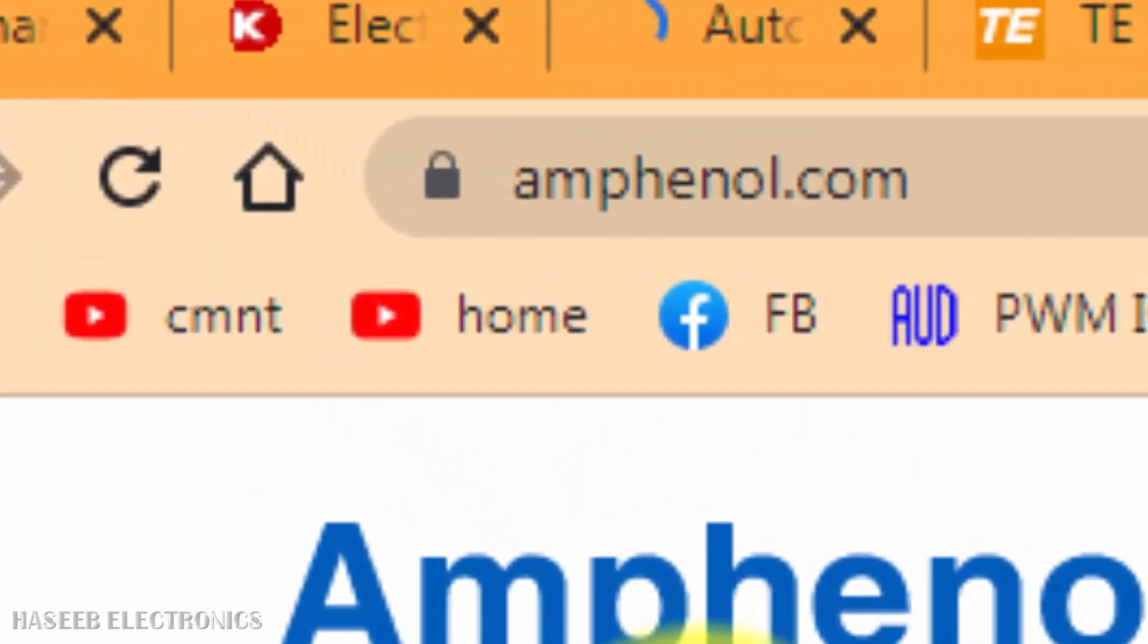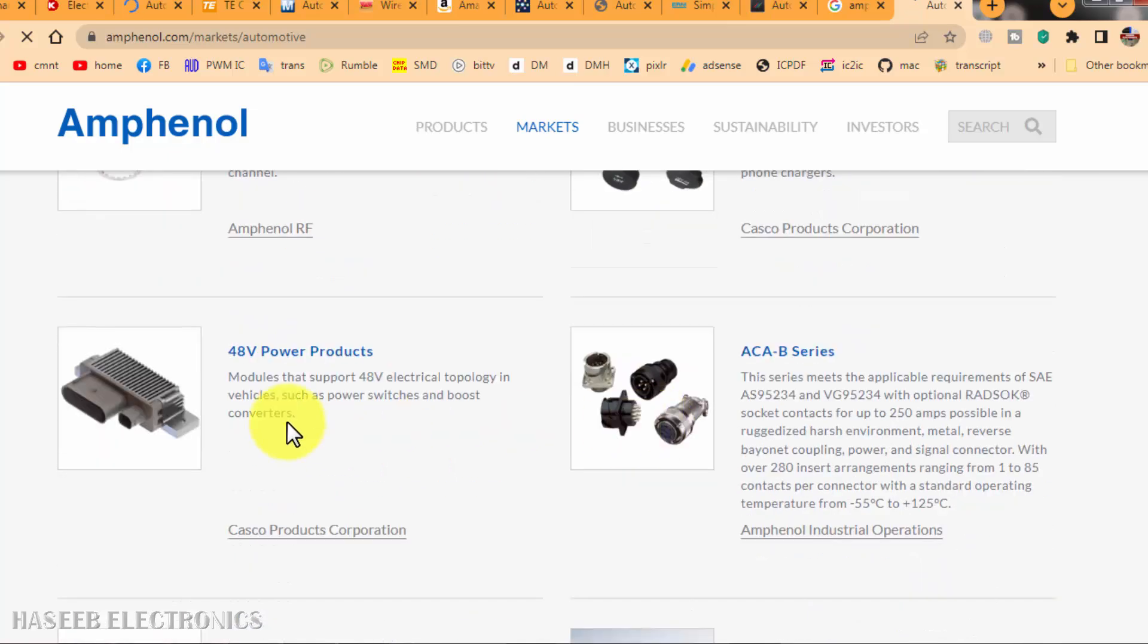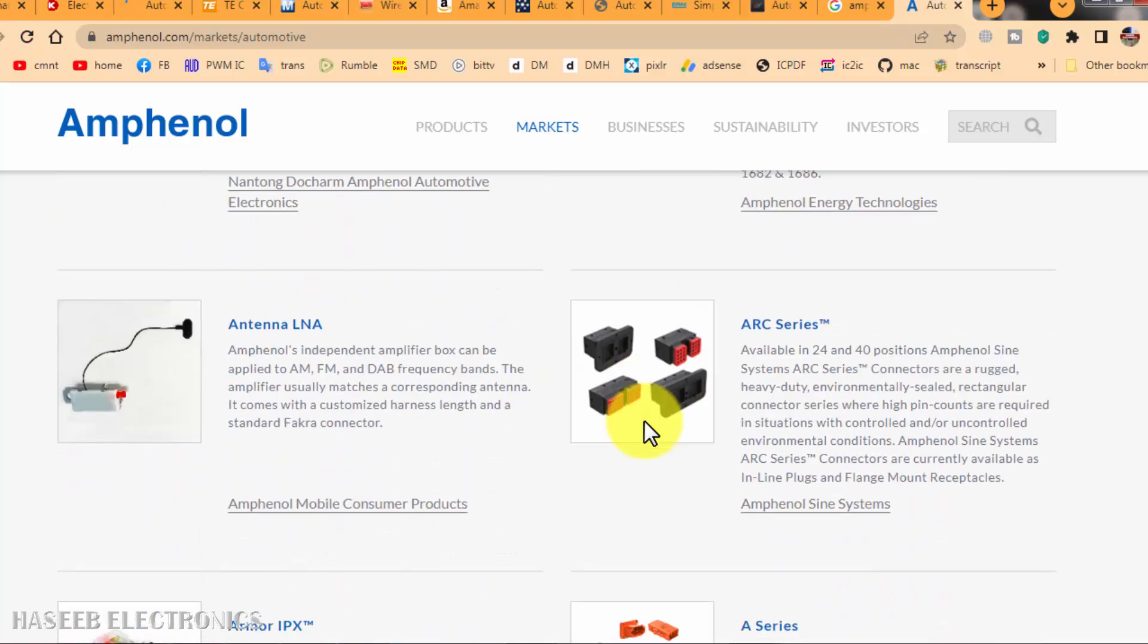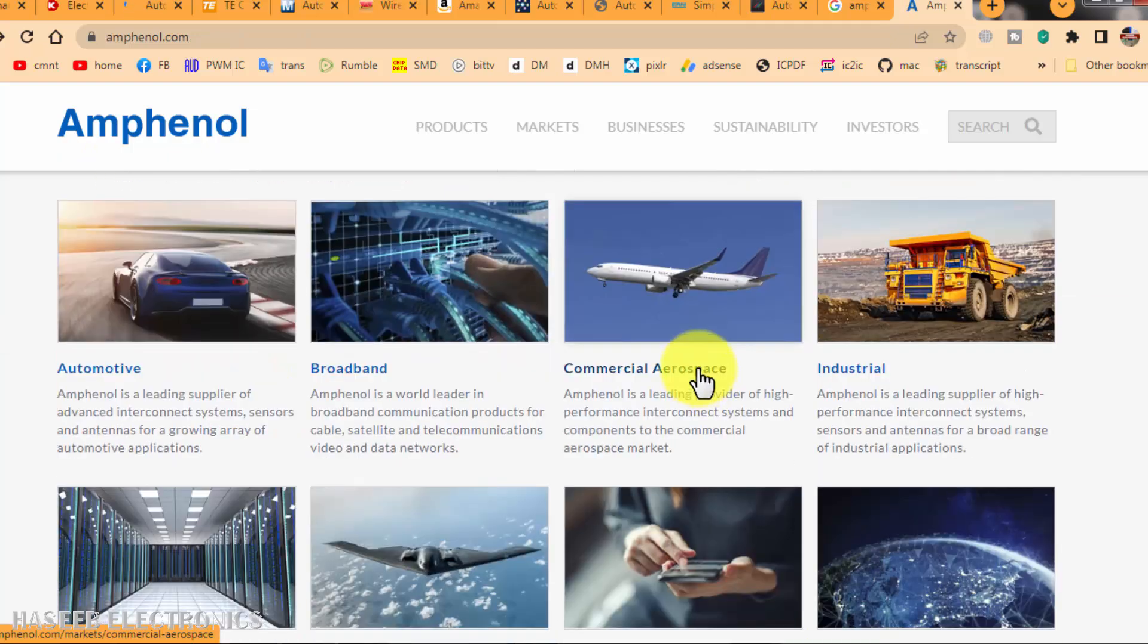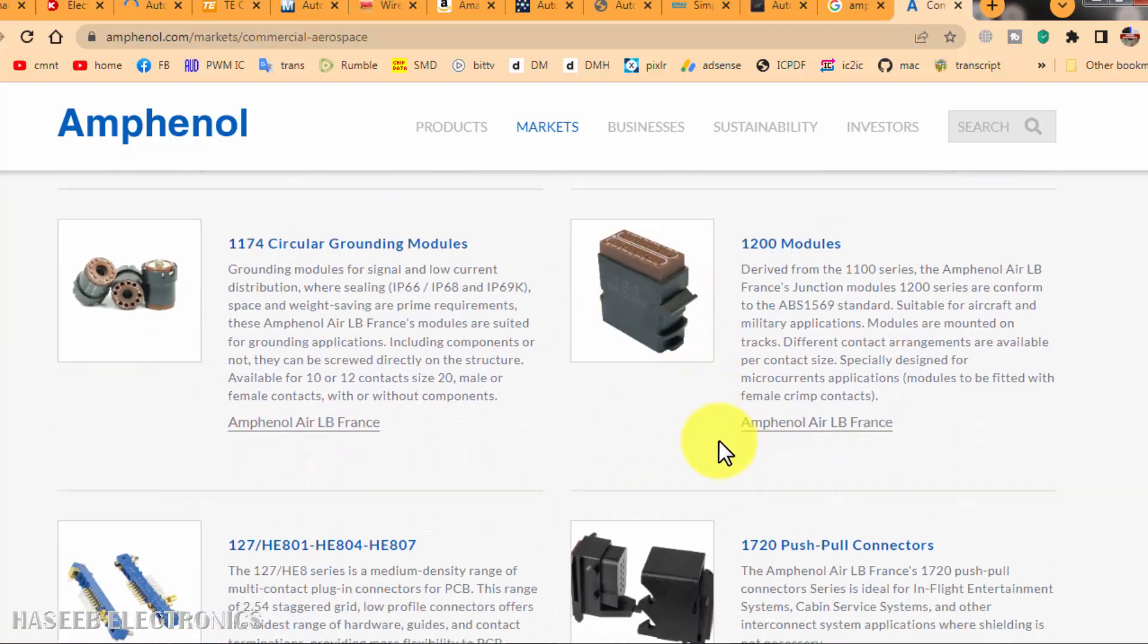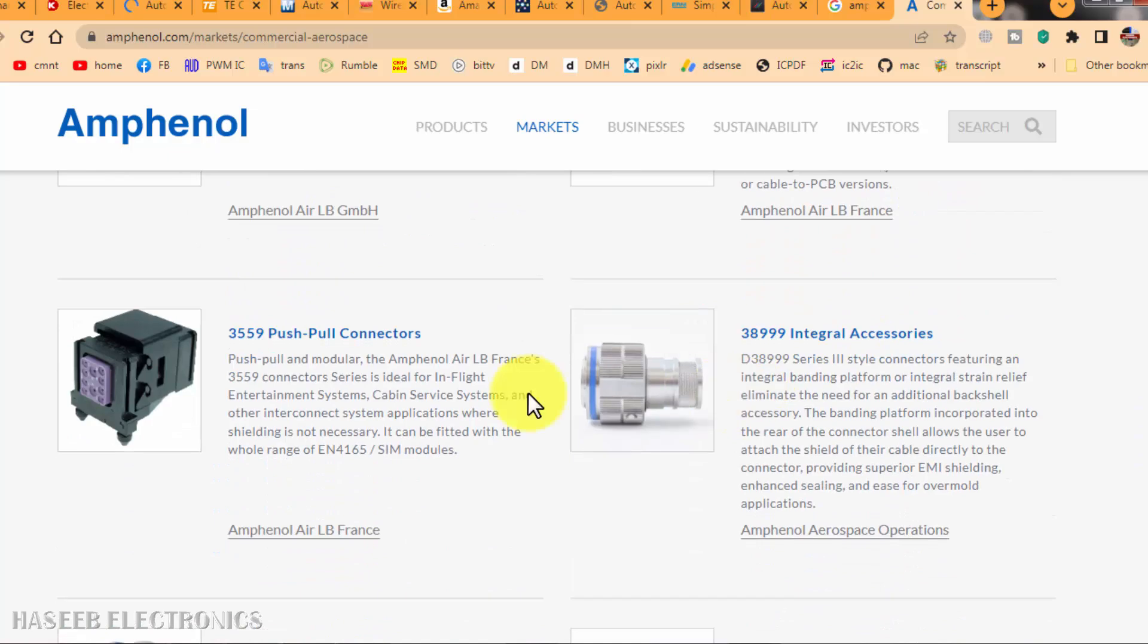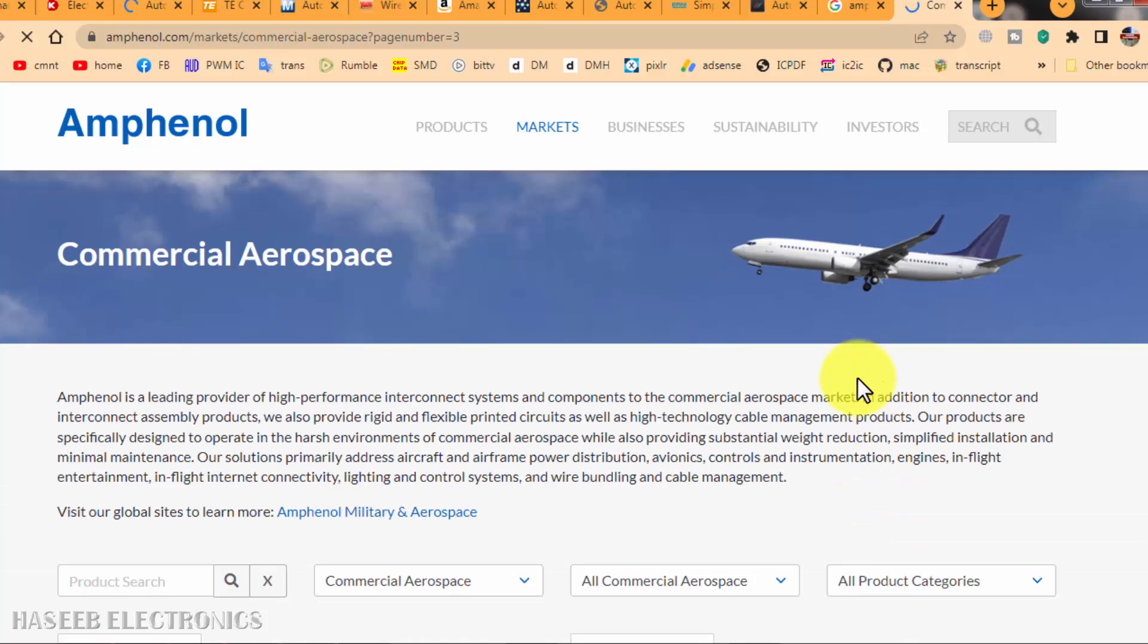The first site is Amphenol. If you are looking for automotive connectors, here you can find different connectors in automotive, power products, different kinds of connectors you can explore here. Then we can go to broadband, commercial aerospace. We can find the terminal modules, the interconnections, TVS terminal boards, electronic component carrying modules, push-pull connectors, flange Amphenol receptacles. You can explore here different